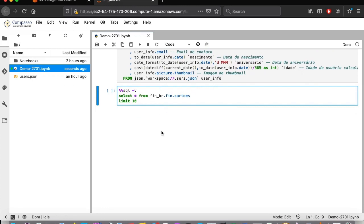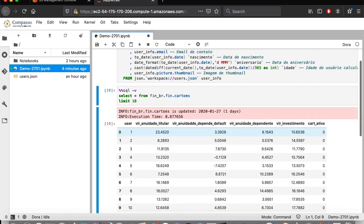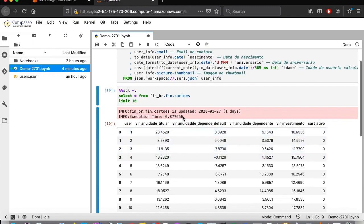If we run the same query again, we can now see the message states that the cache is up to date and the response time is much, much shorter.